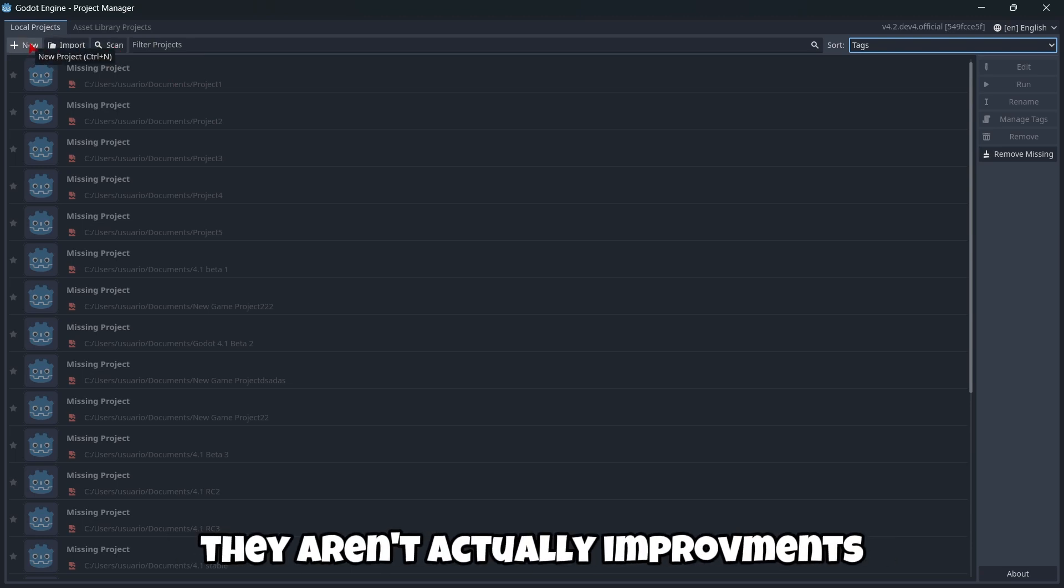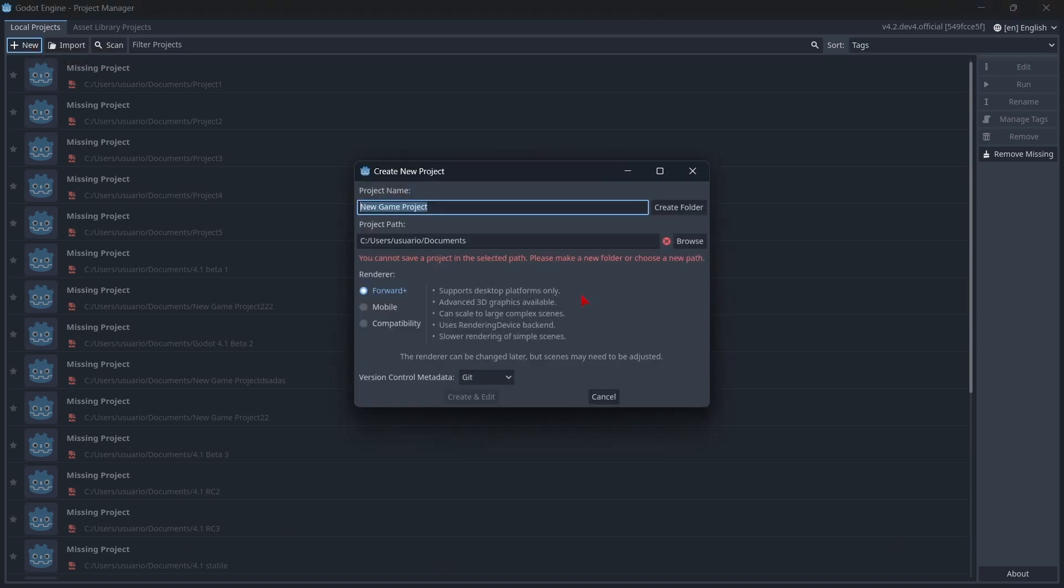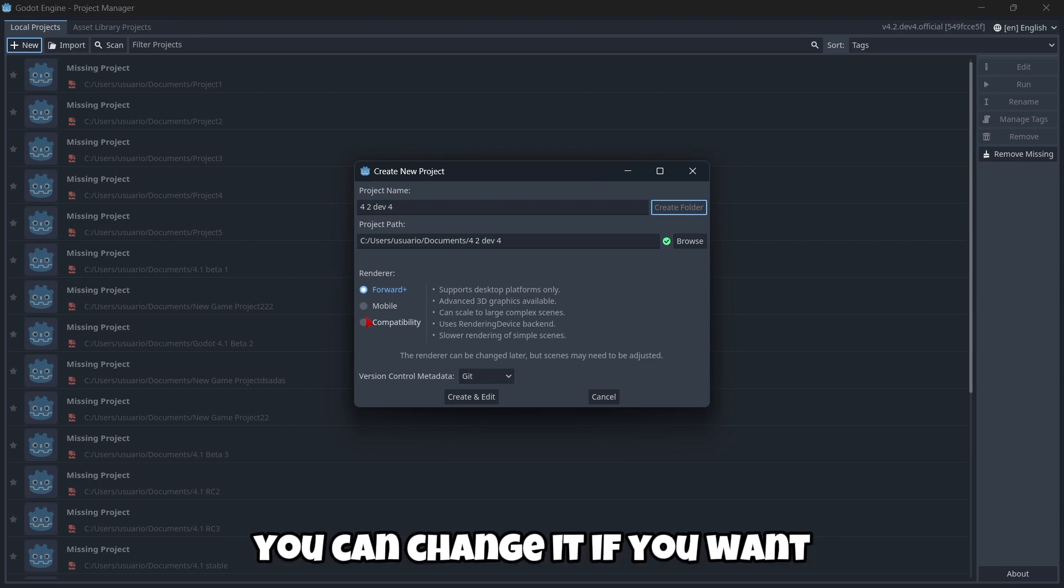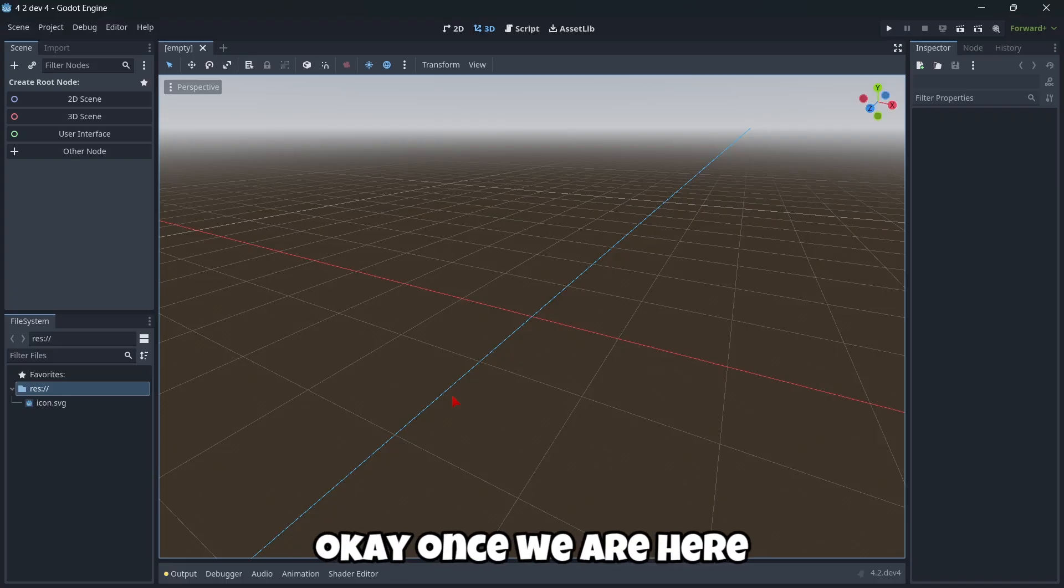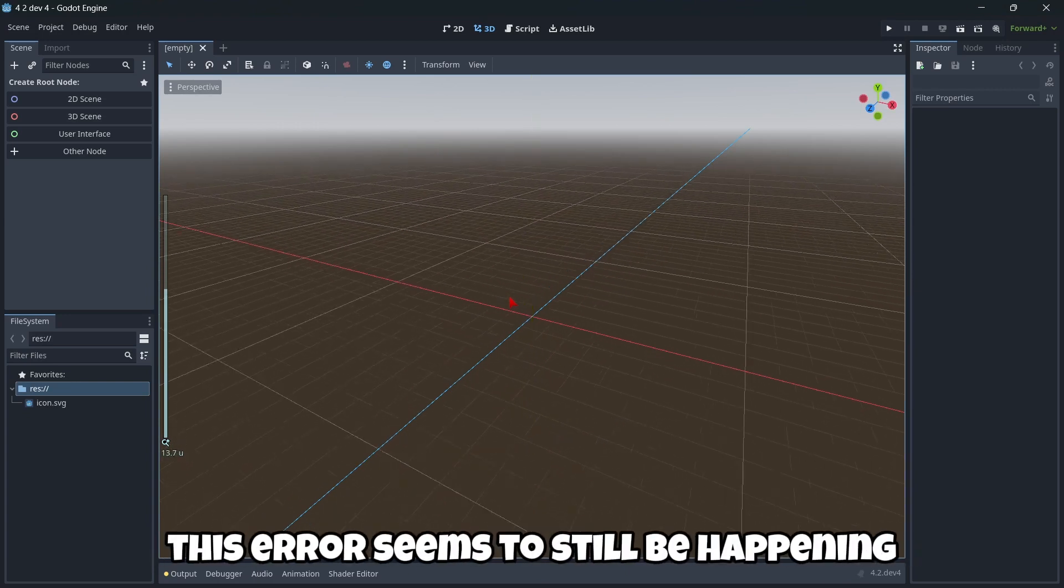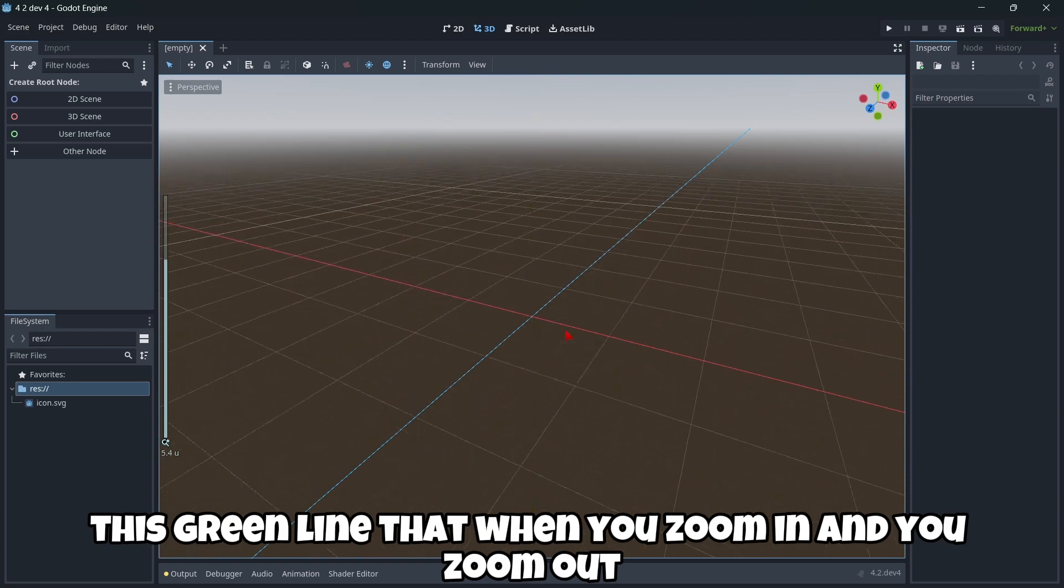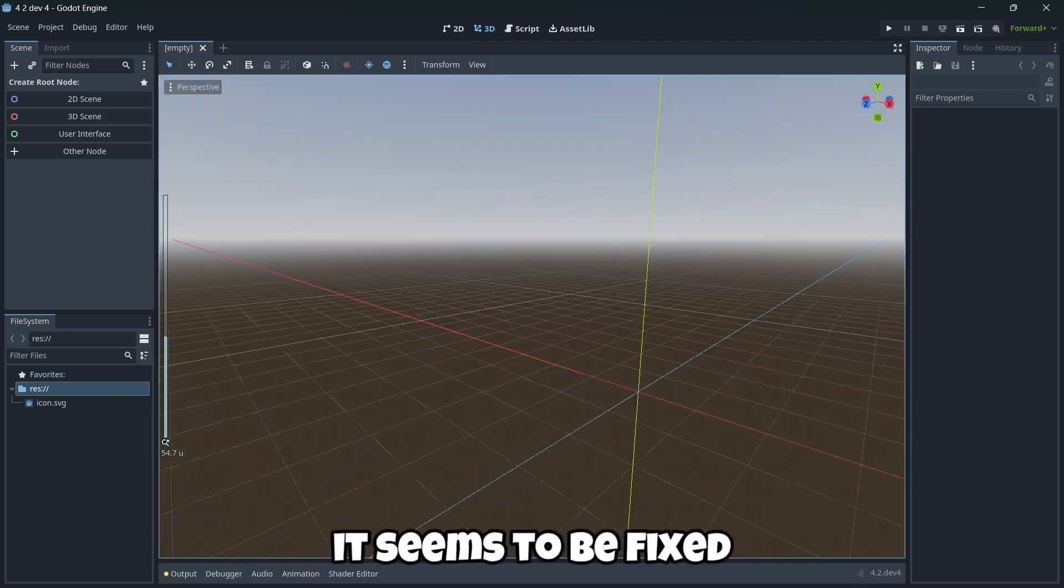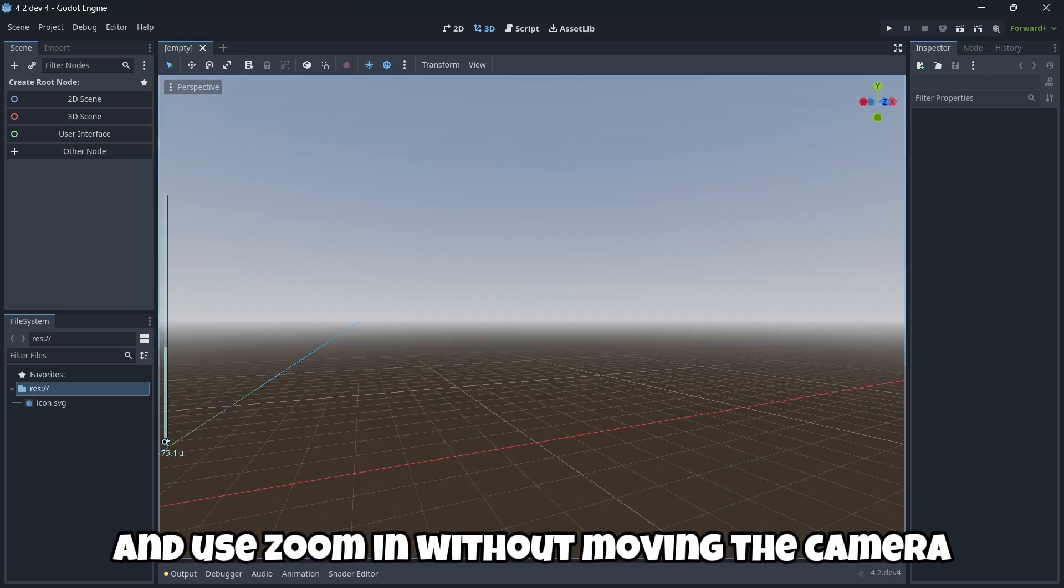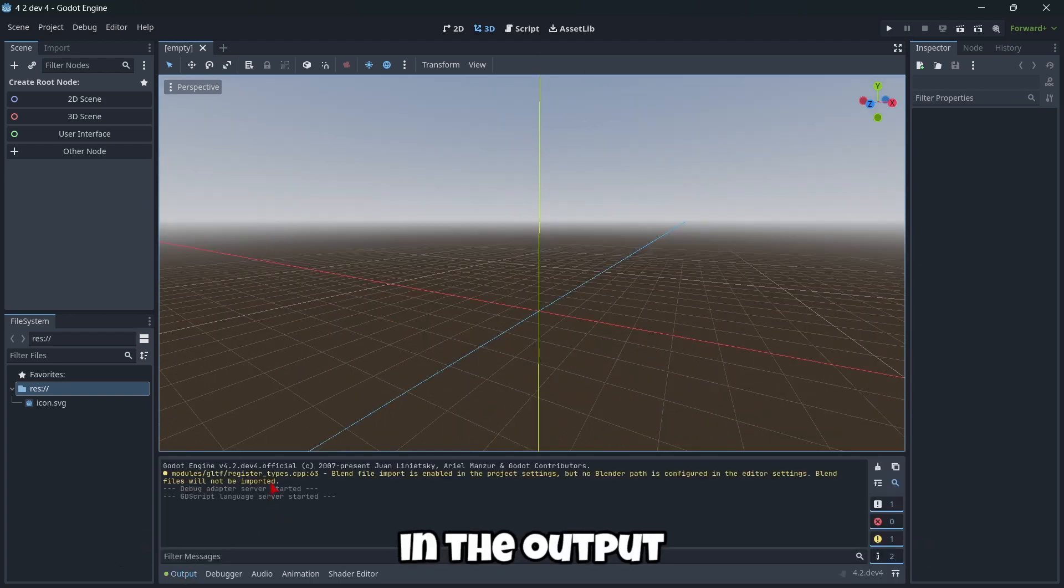Let's actually create a new game. I'm gonna call this one 4.2 dev4. I'm gonna create a new folder, you can select here your renderer, you can change it if you want. I'm just gonna leave it as default and now let's click create and edit. Once we are here we have the 3D environment and this error seems to still be happening, this green line that when you zoom in and you zoom out starts glitching. As soon as you move a little bit and you zoom in and out again it seems to be fixed.